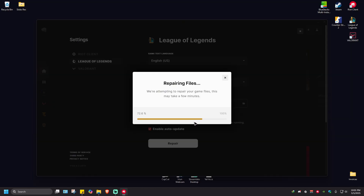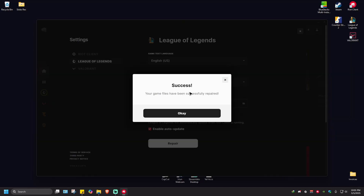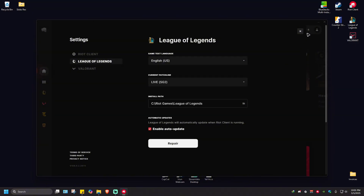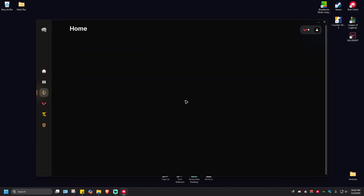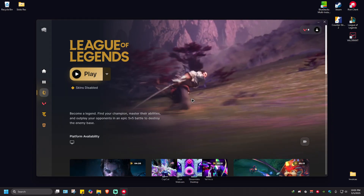Just go ahead and click on it to start the repair. This won't take long, just wait for it a bit. It says here success — your game files have been successfully repaired. Just hit OK, close this one, launch the game again, and enjoy.